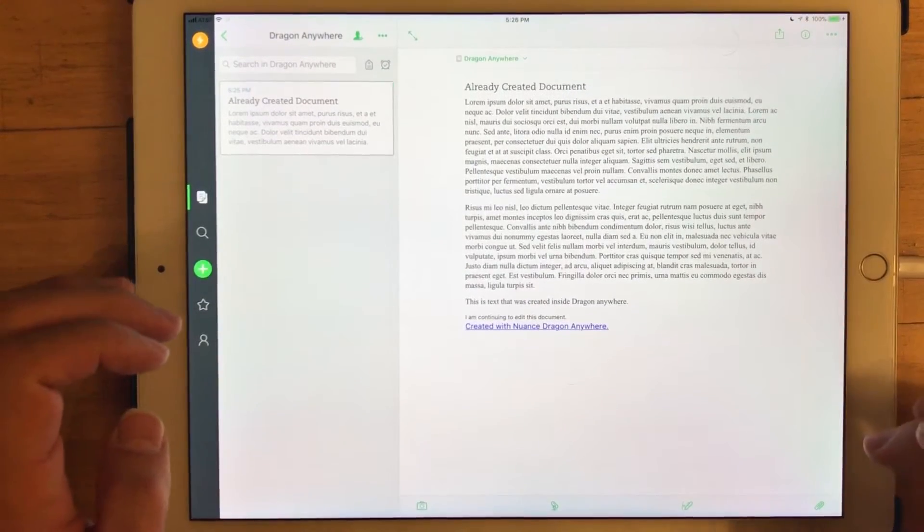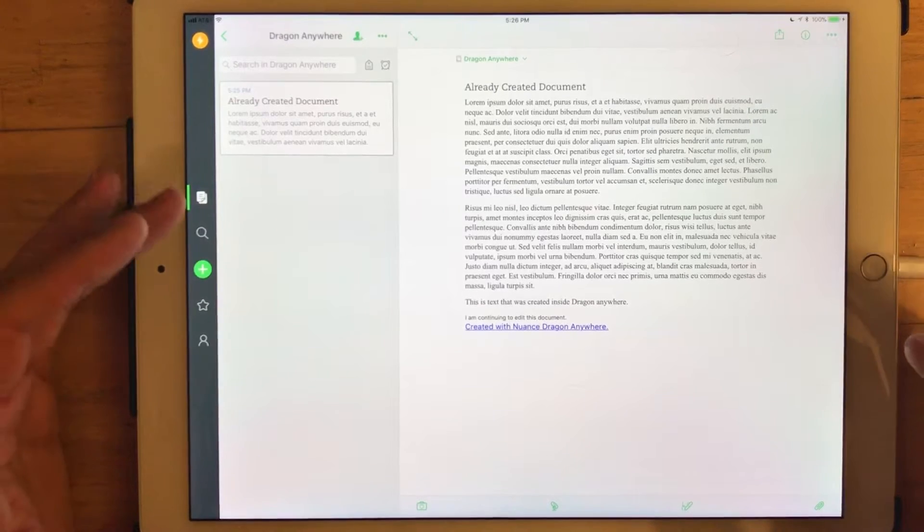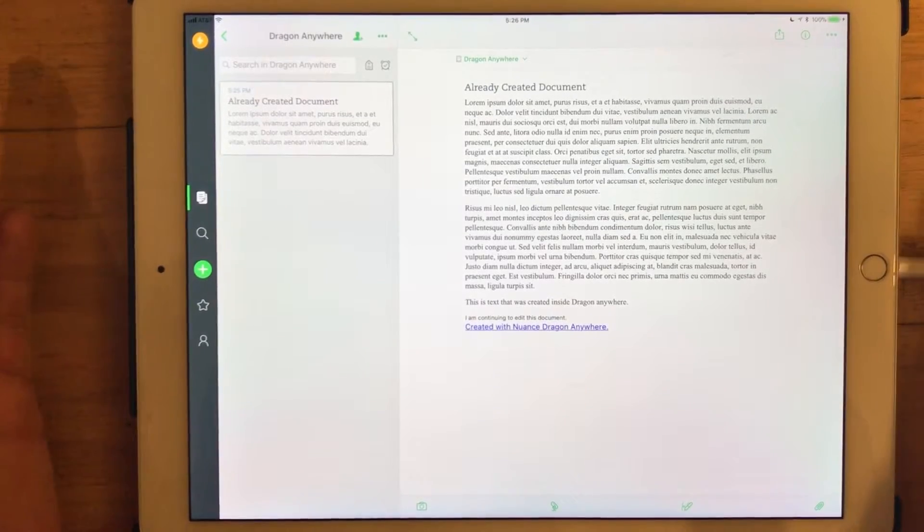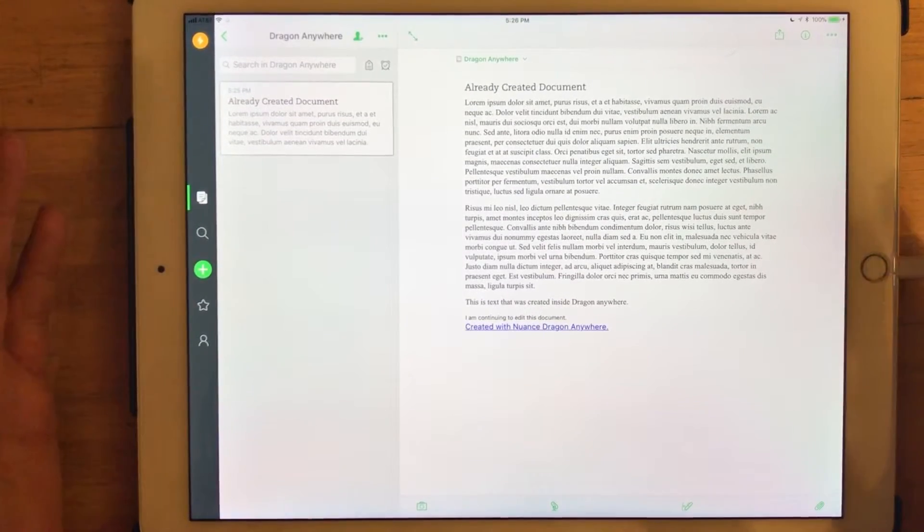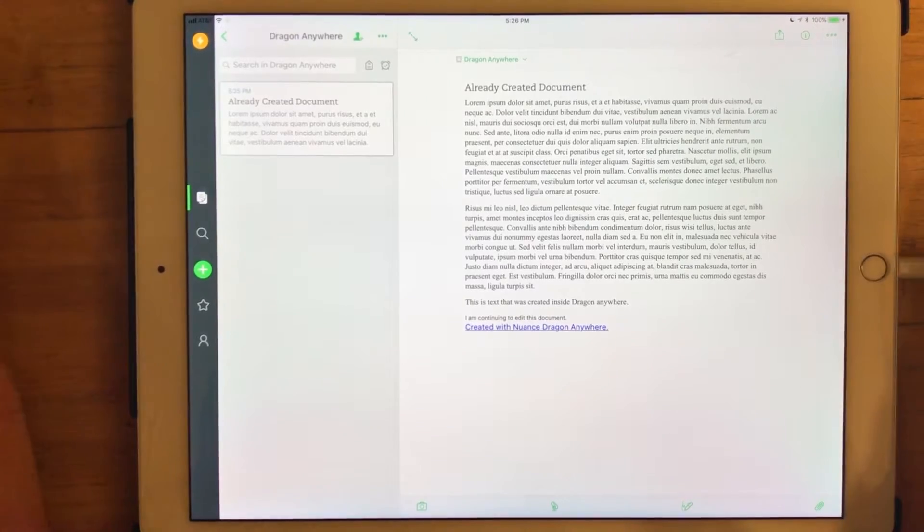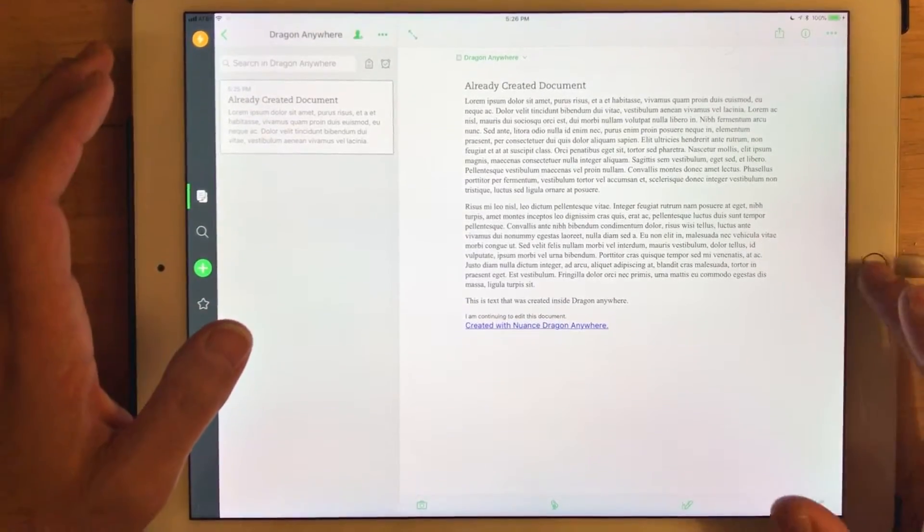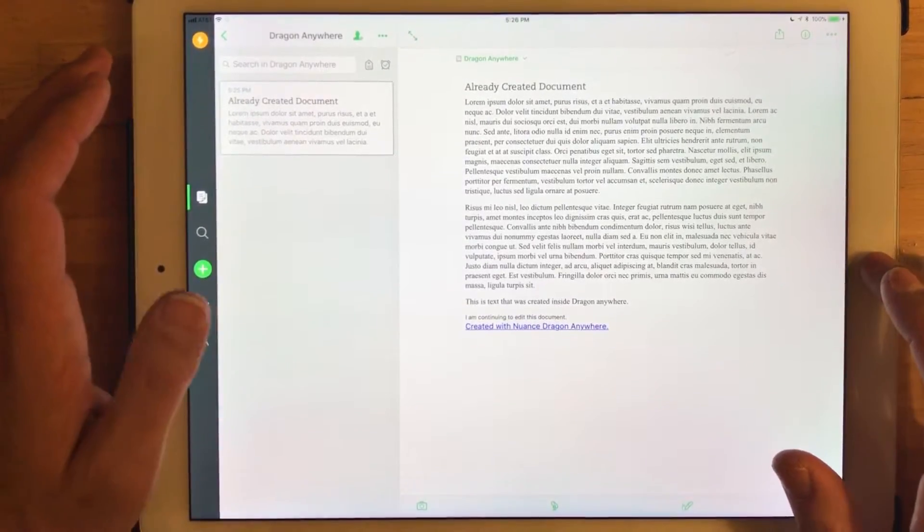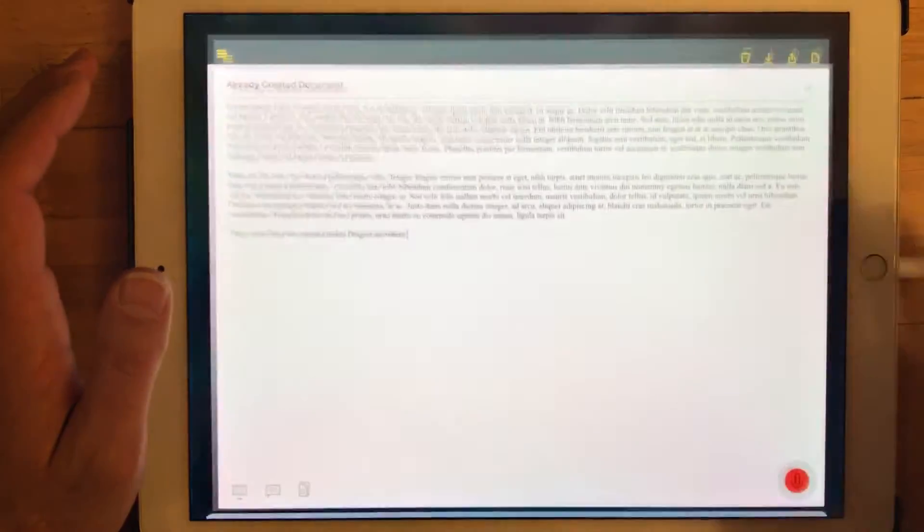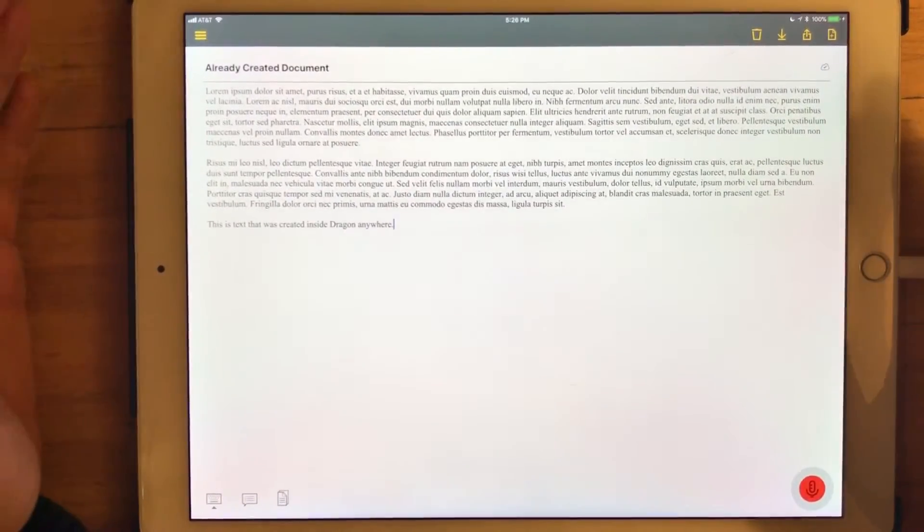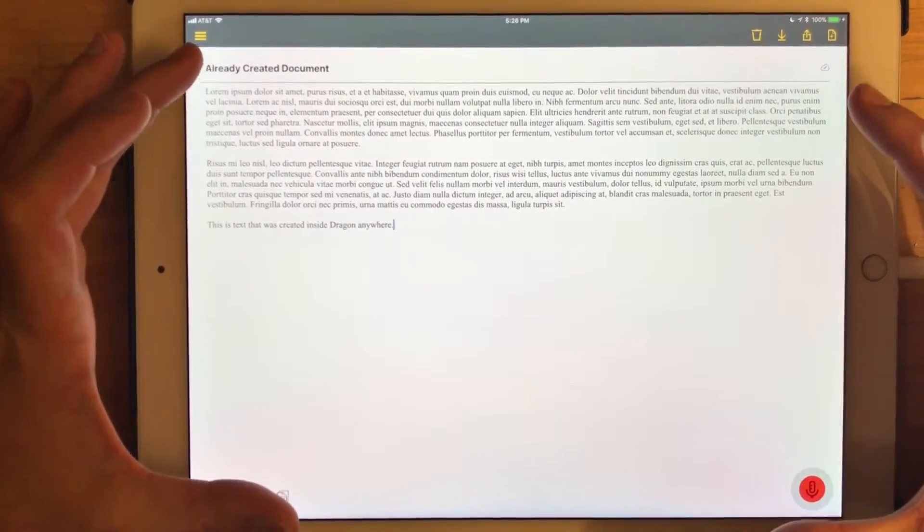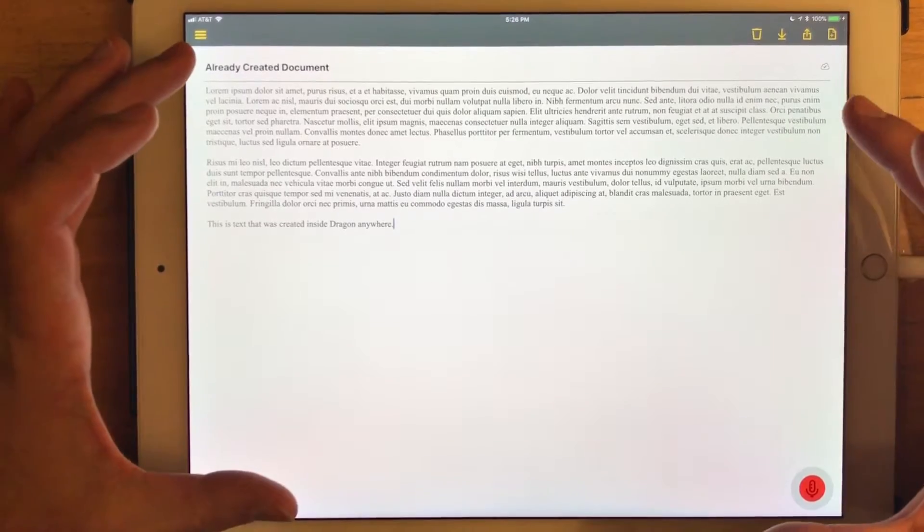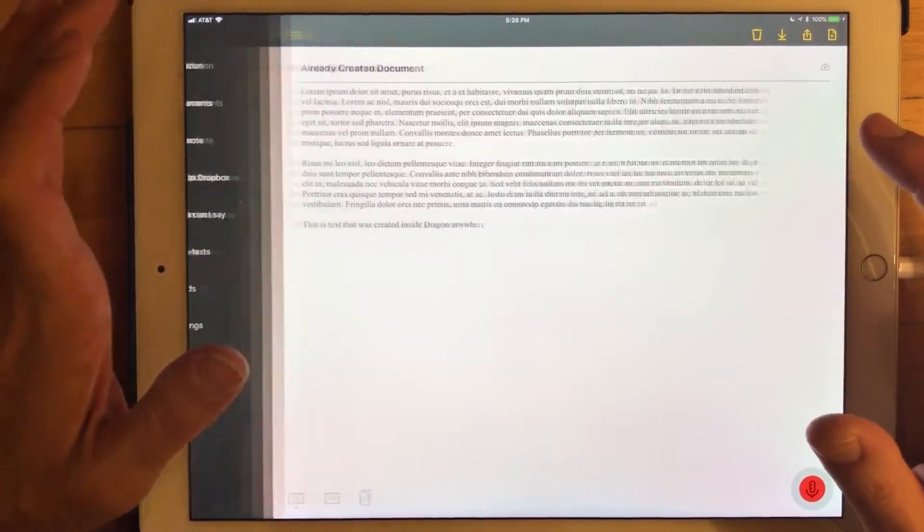And close my keyboard. Evernote is fairly speedy in terms of synchronization. That should have probably already been synced to the cloud version. I switch back here. Sometimes what I notice is if that document is already open, I'm not going to see any changes.